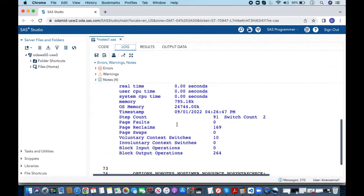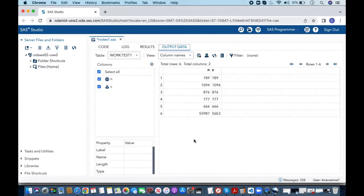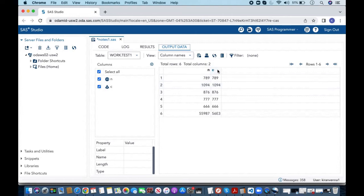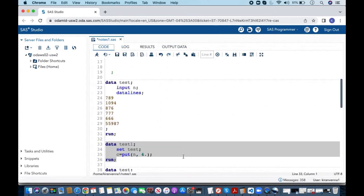Here let's also look into the log. Here the log says at least one w dot d format was too small for the number to be printed. Here you can see that all the values were transformed properly into the character variable.